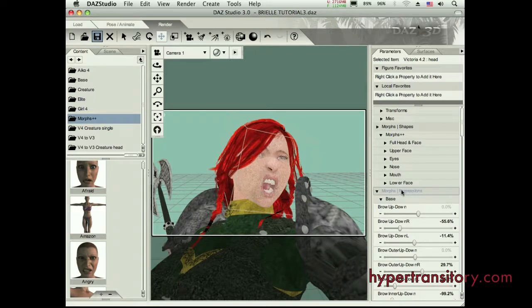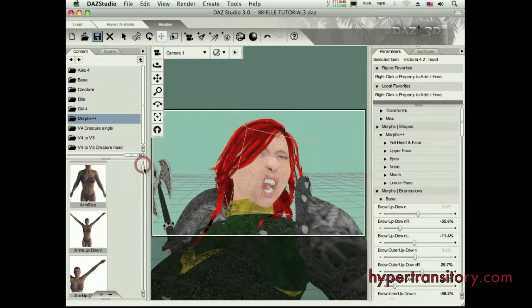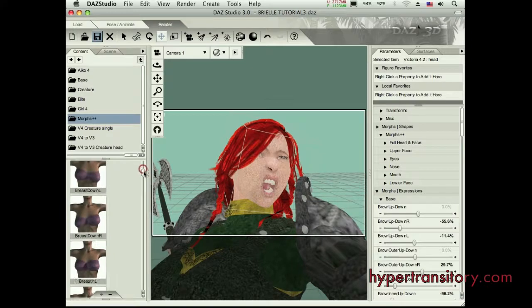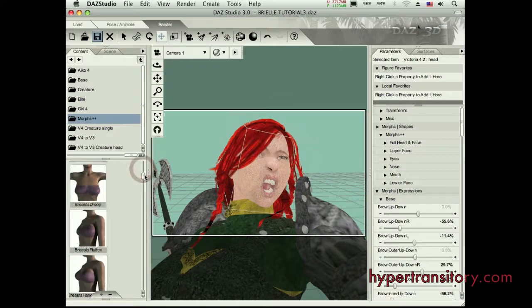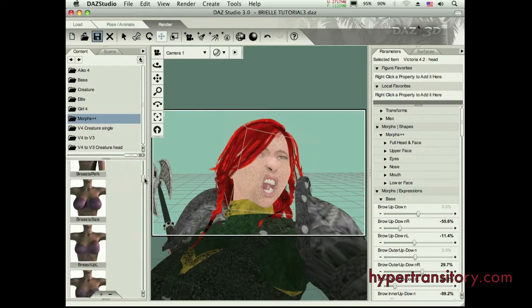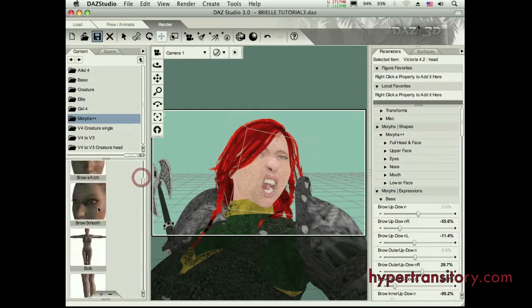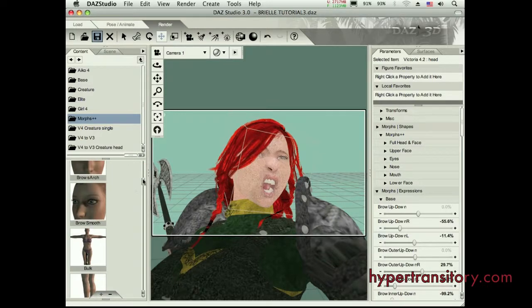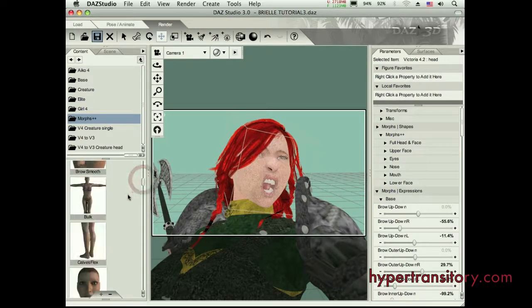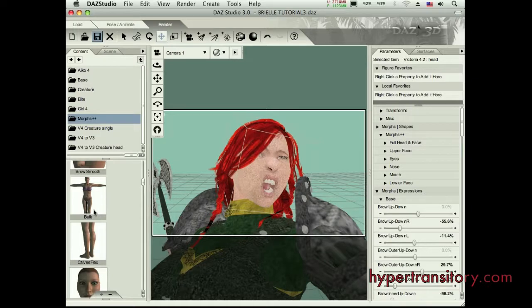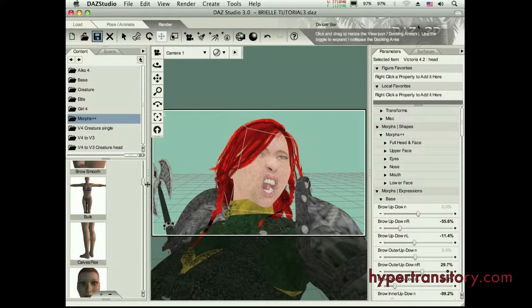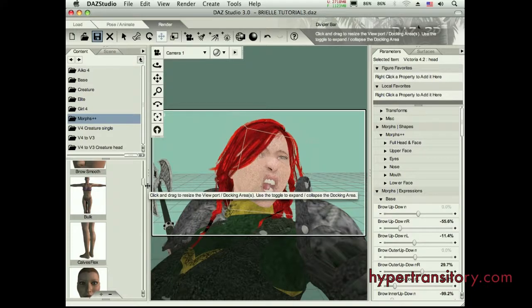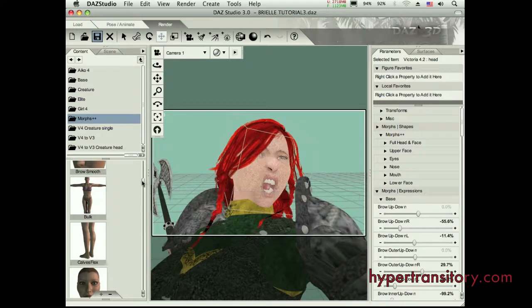Different faces, options for the breasts, and I have all kinds of brow, eyebrow sort of morphs. Now, I have to go through and load these one at a time. A lot of times when you get a Morph, or you get a character, you might get a file that's called a Power Loader. And what that's going to do, it's going to load up all these Morphs all at once.